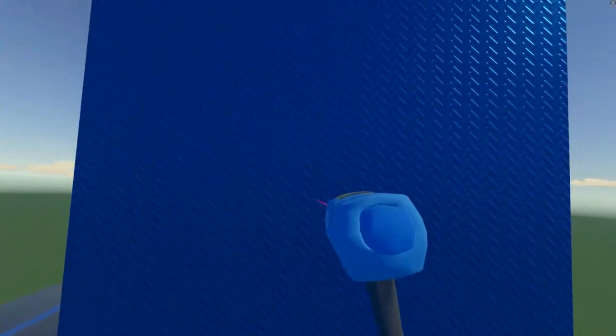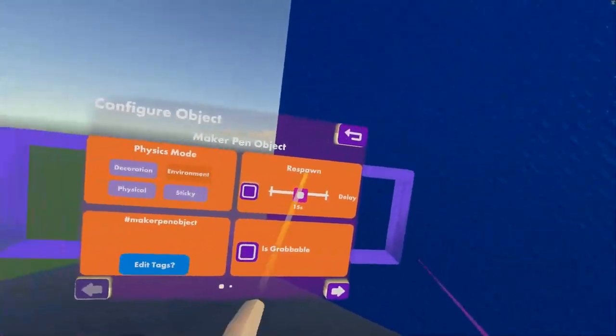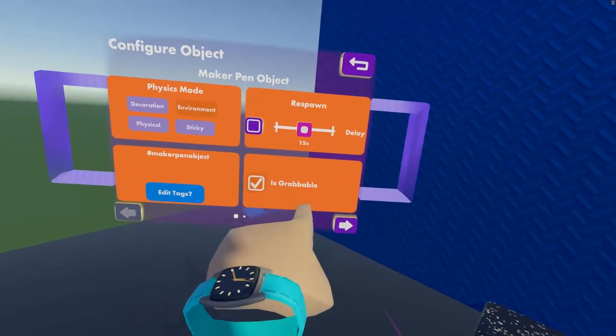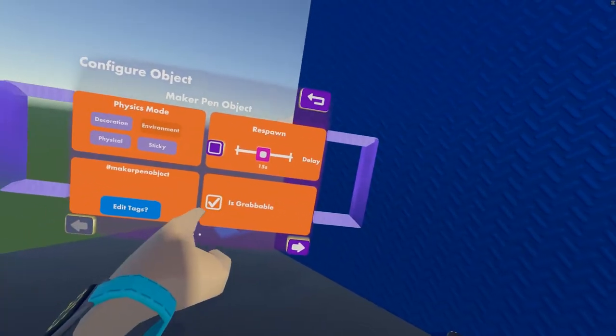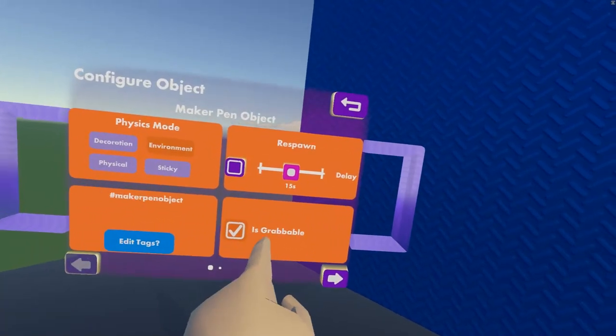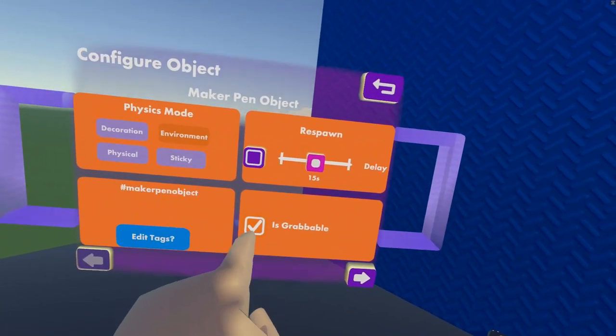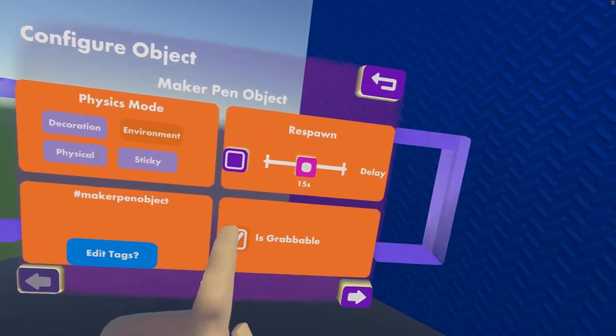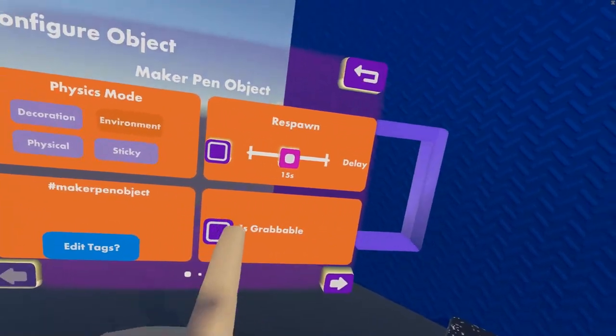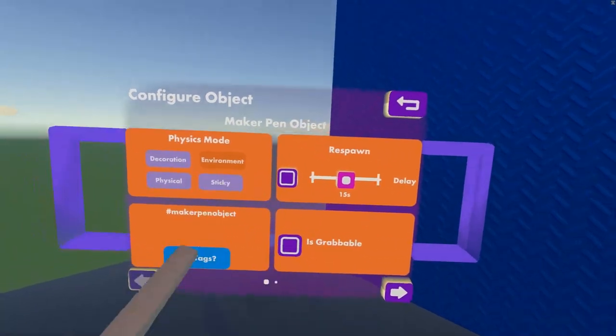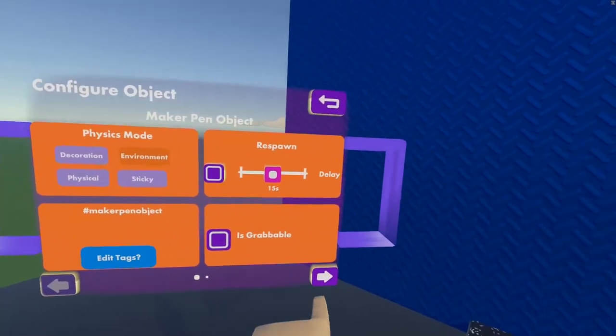Go on configure on this object. First of all, maybe it's going to be grabbable by default. The is grabbable option might be selected. If that is the case, make sure it is unselected. Once it's unselected,